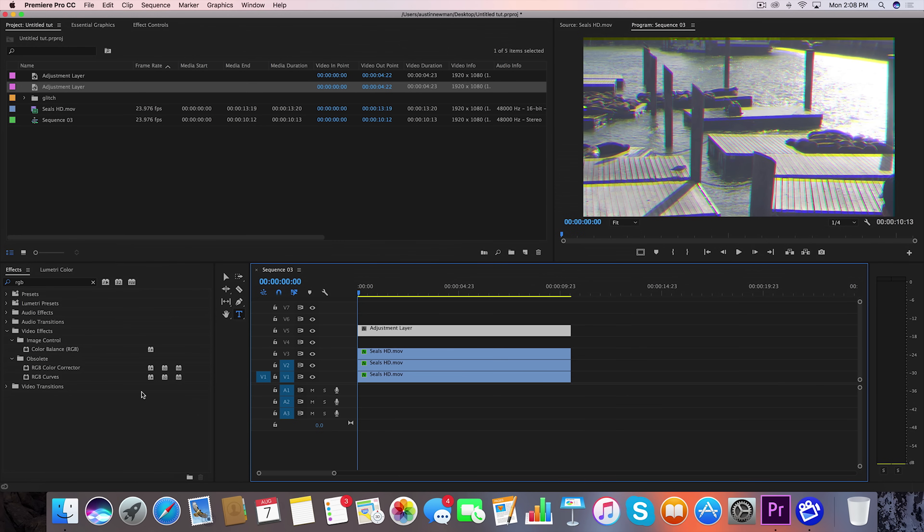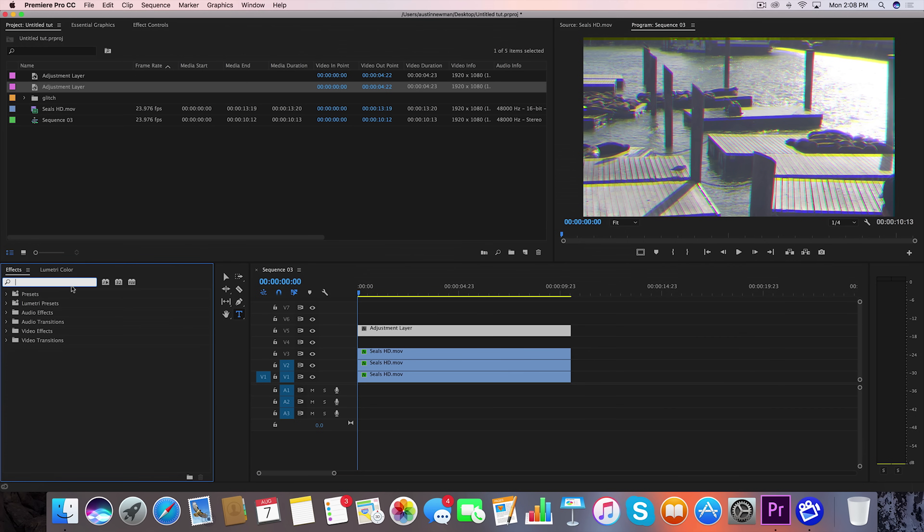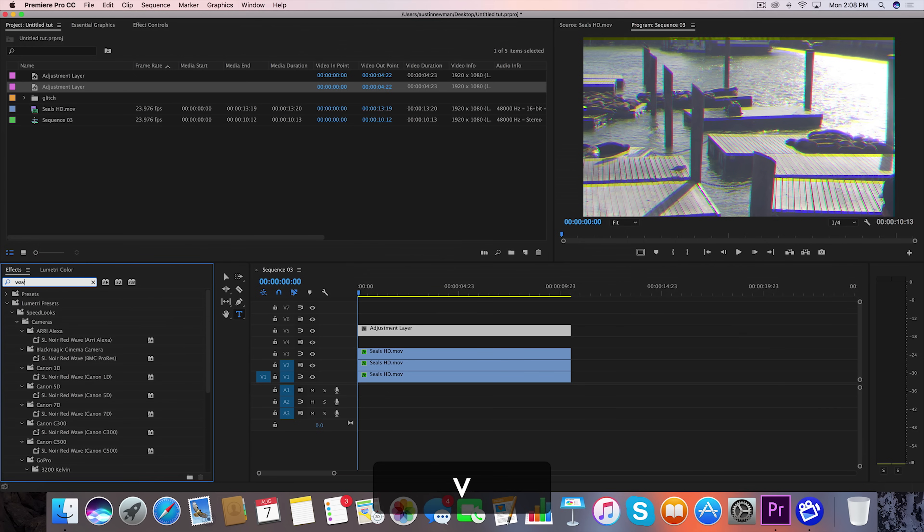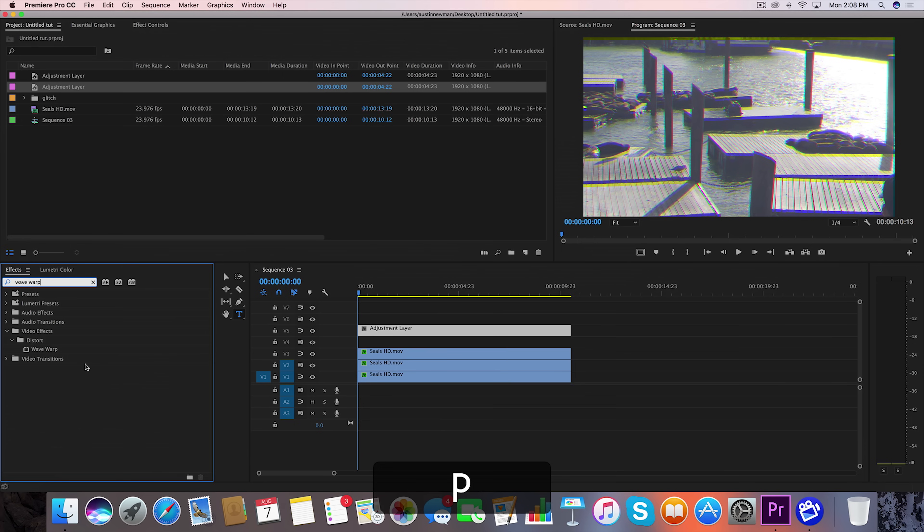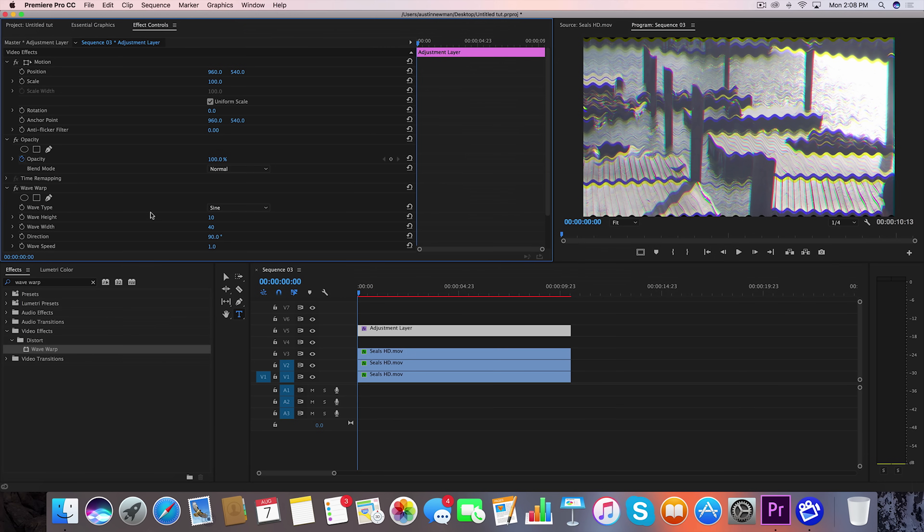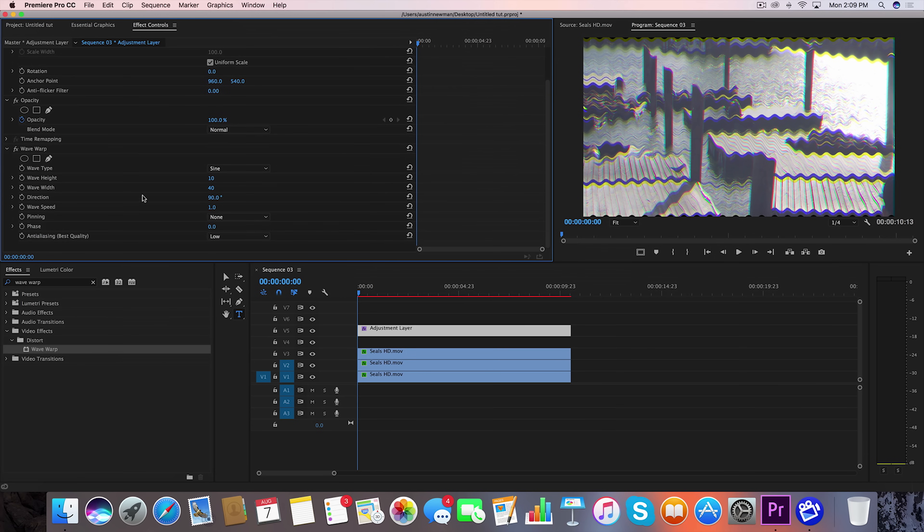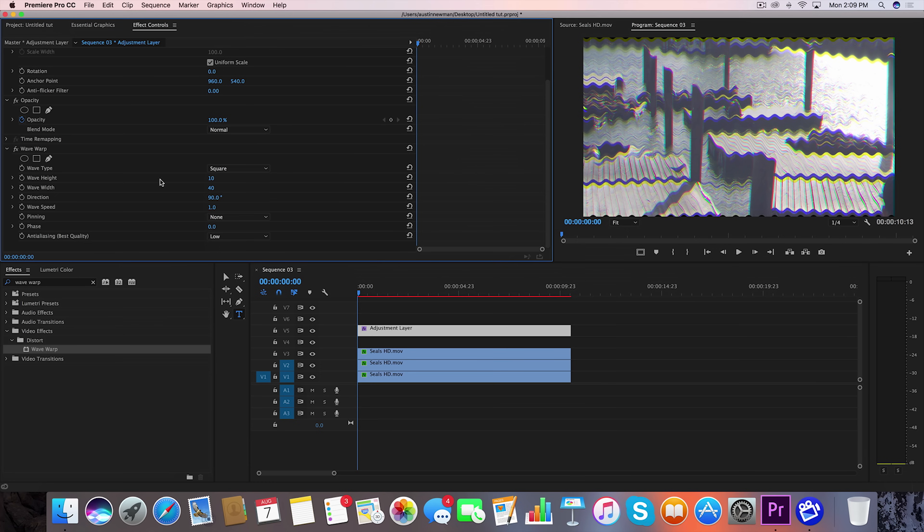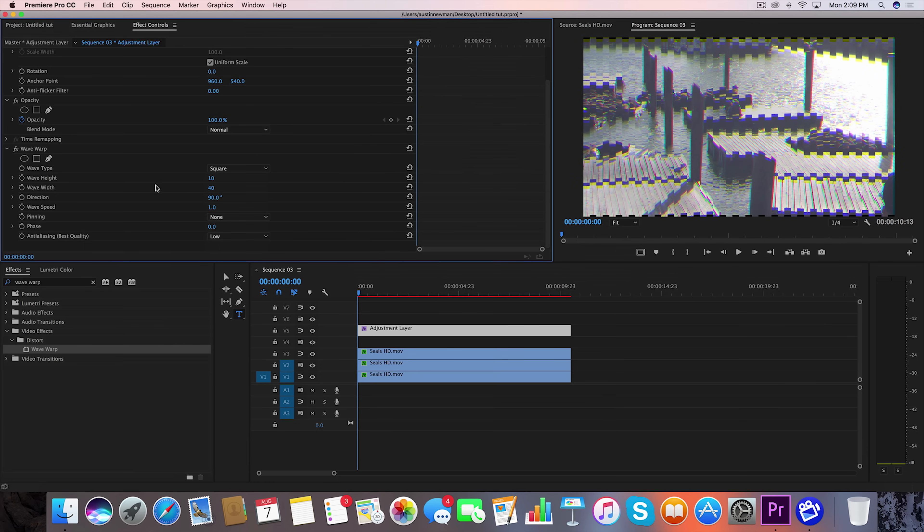So let's go over here back to our effects panel and type in Wave Warp. Drag Wave Warp to your adjustment layer, so your top layer. Go to your effect controls and now we're going to change this up a little bit. So go to your wave type, Square. We want the wave height, we'll keep that how it is for now. Wave width, let's go ahead and take that to 1000.